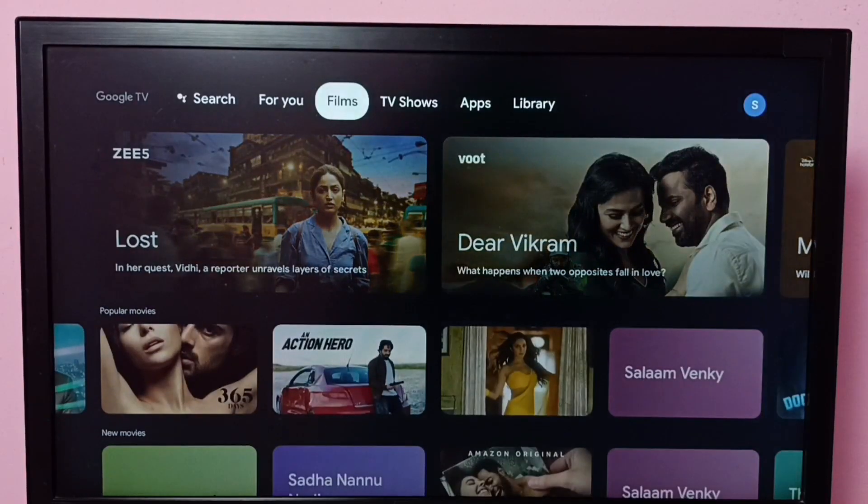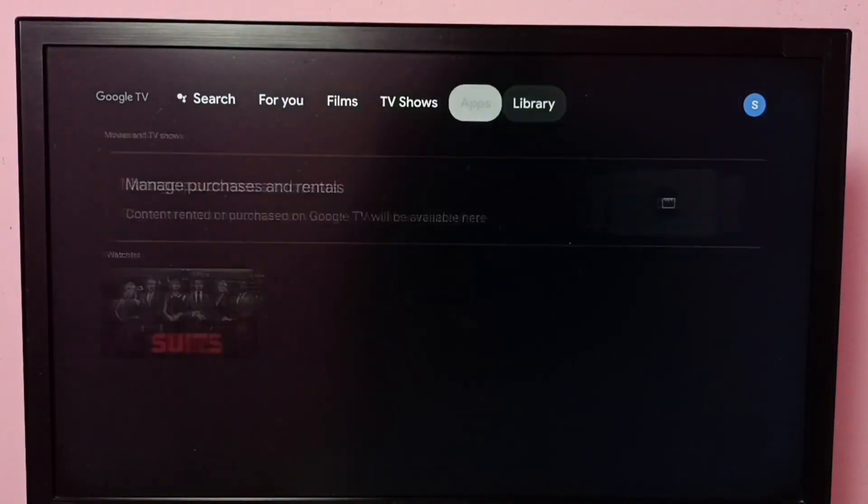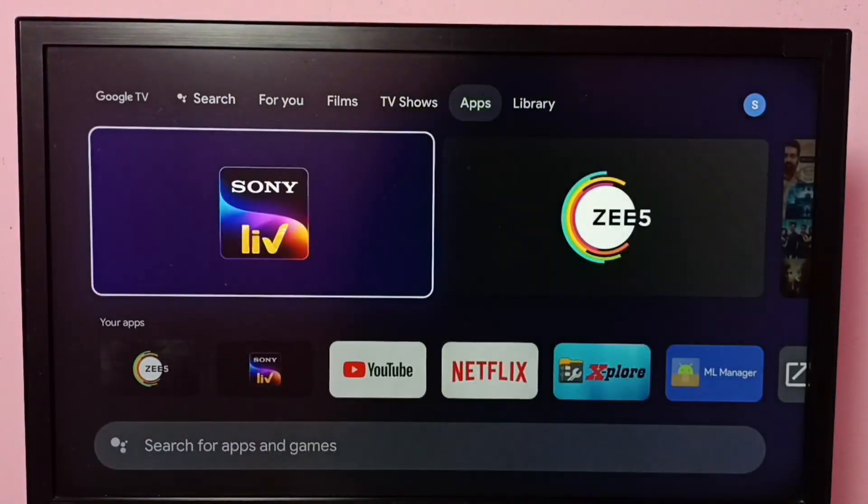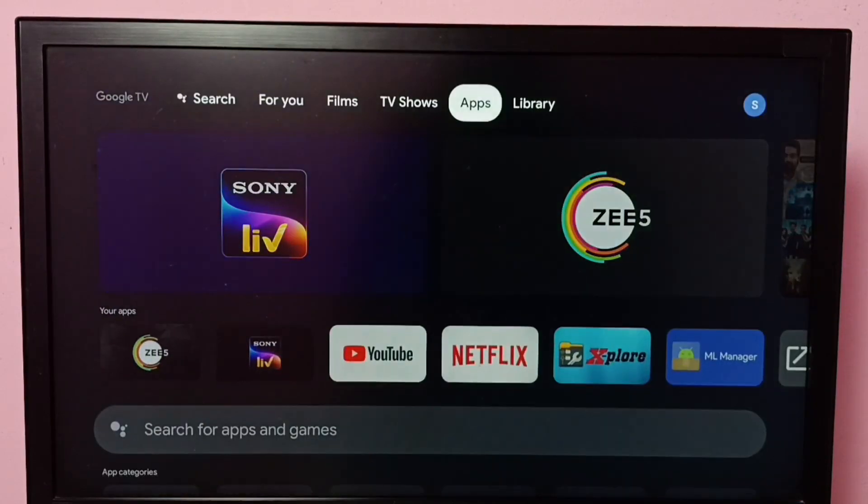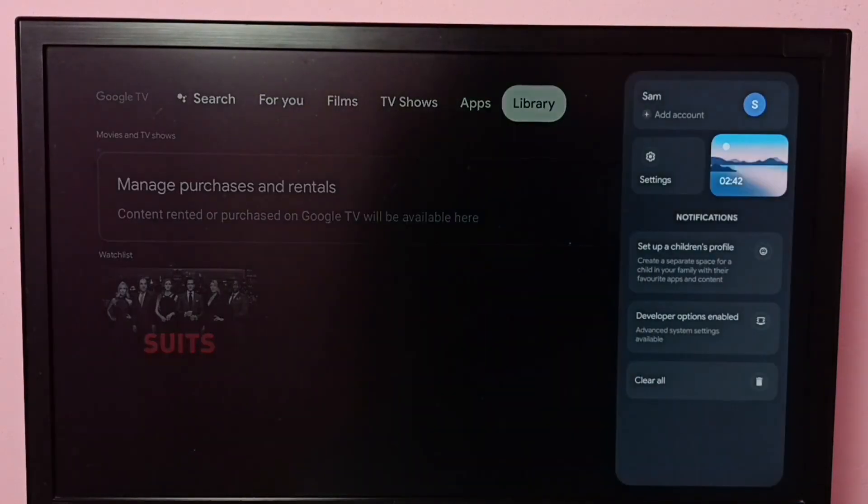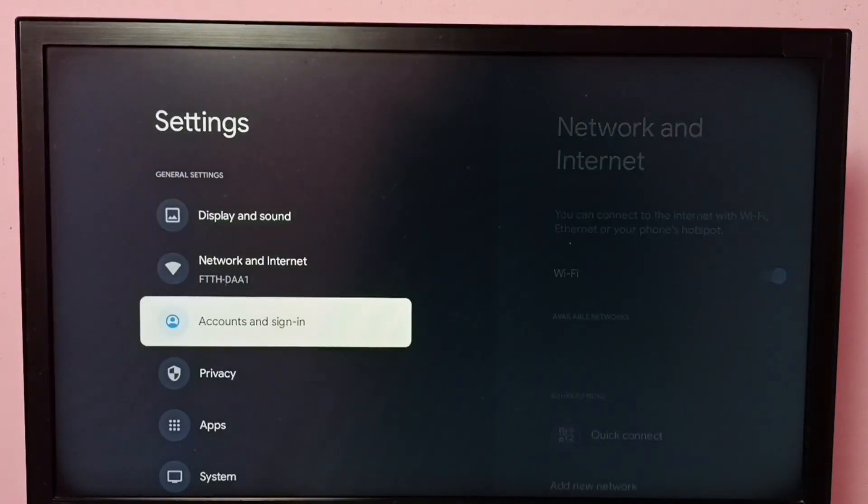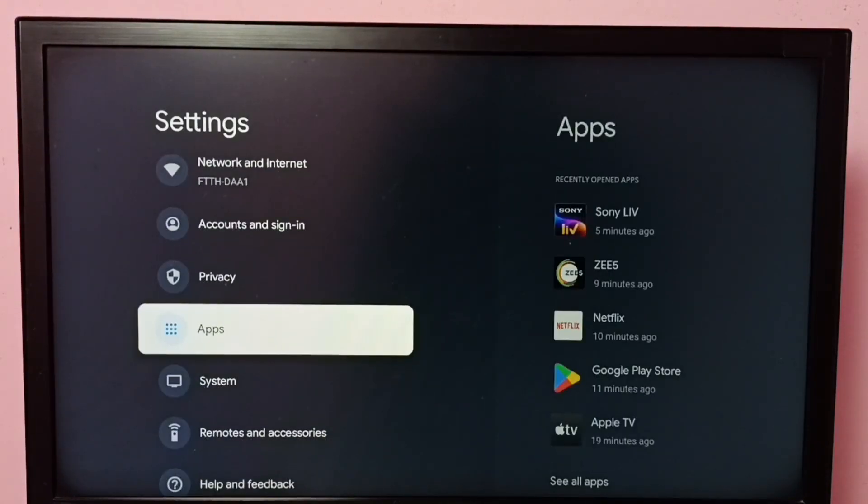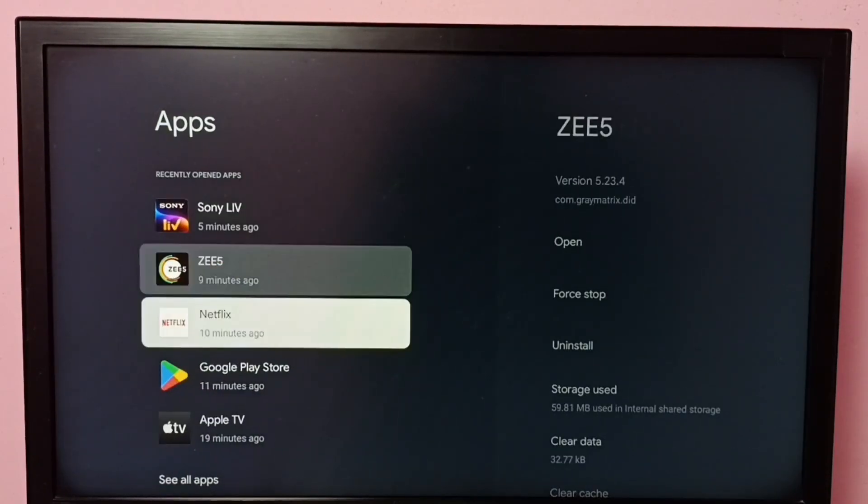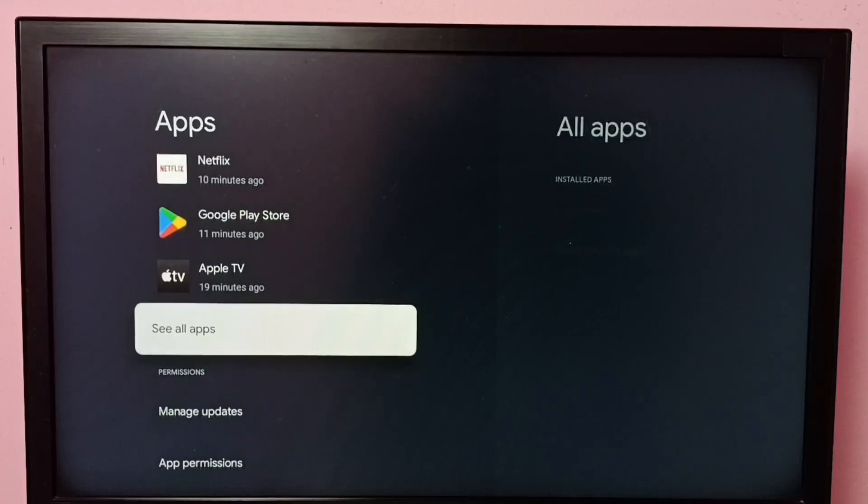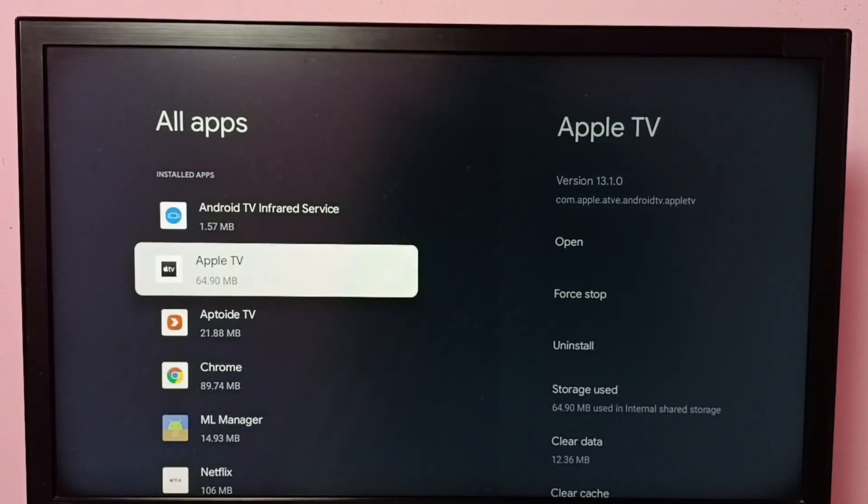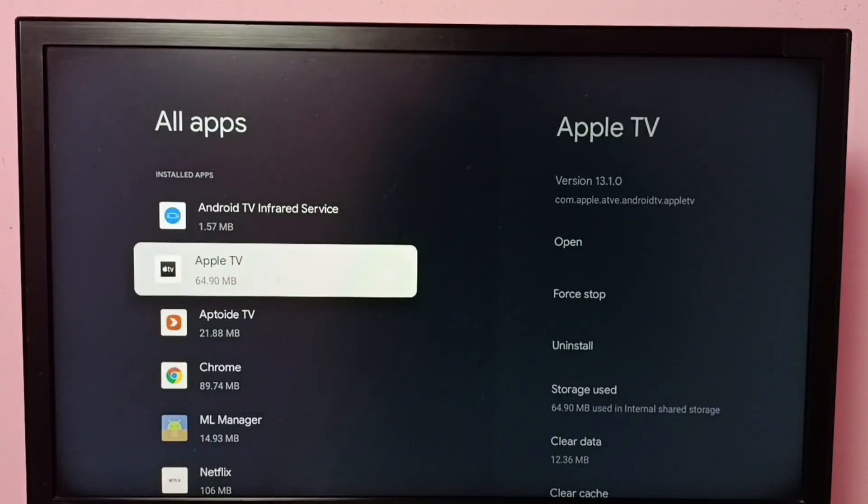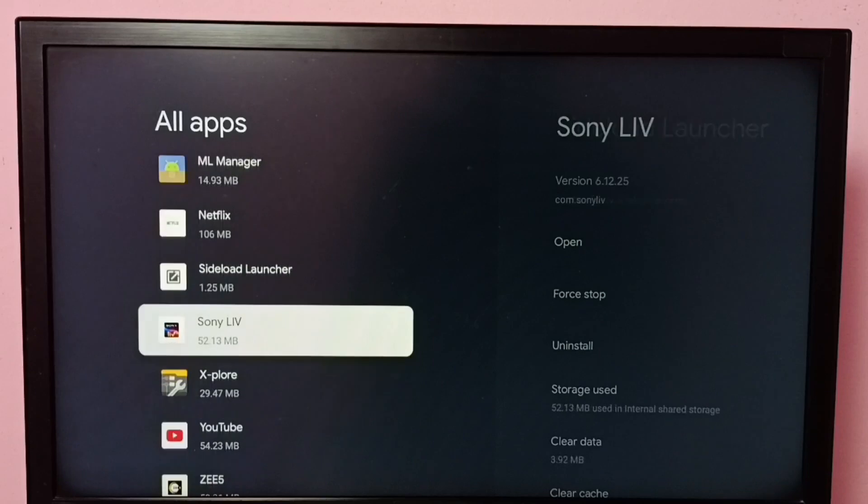Hi friends, this video shows how to enable or disable notifications of ZEE5 app. So let me go to settings, select settings, then select apps, then select see all apps. Then from this installed apps list, find ZEE5.